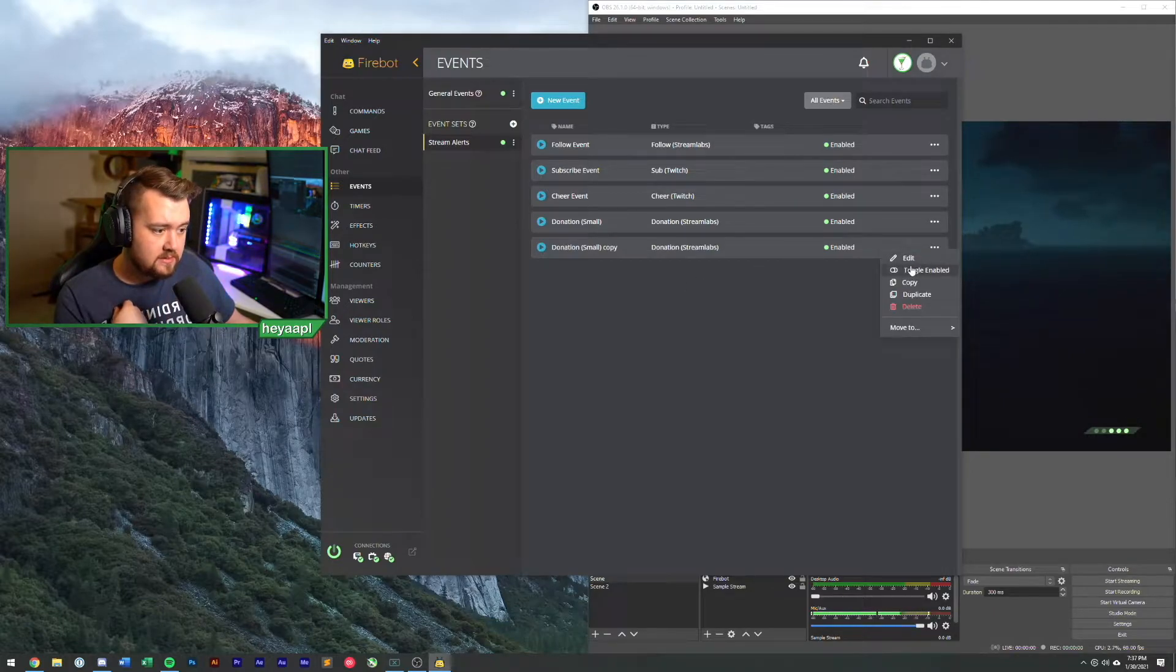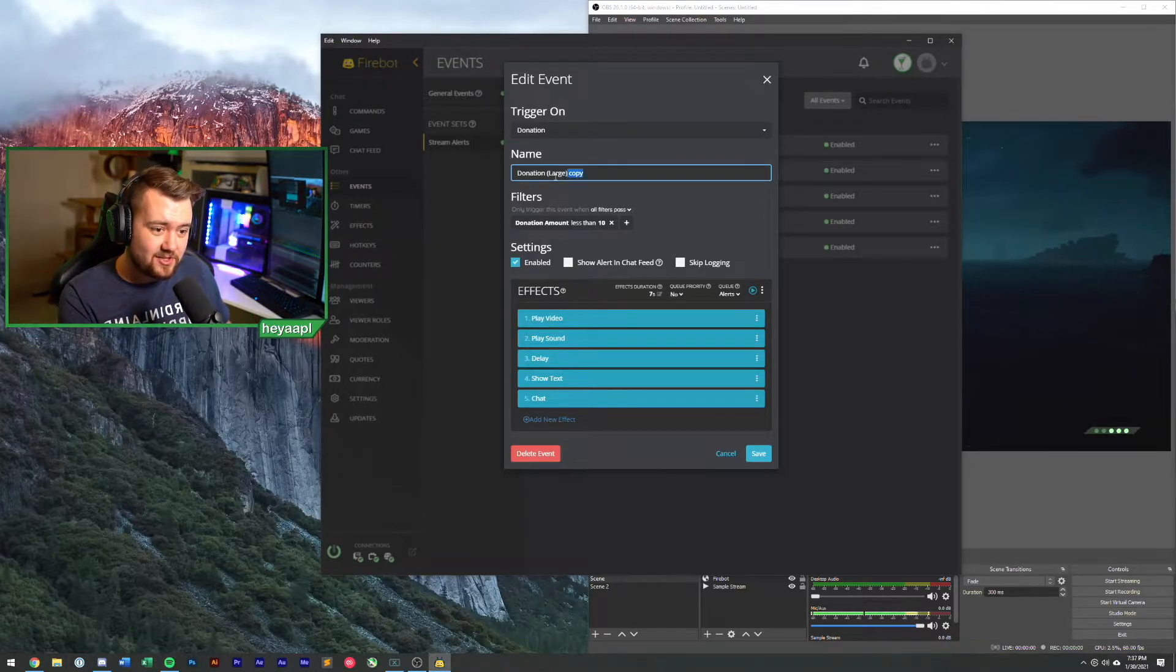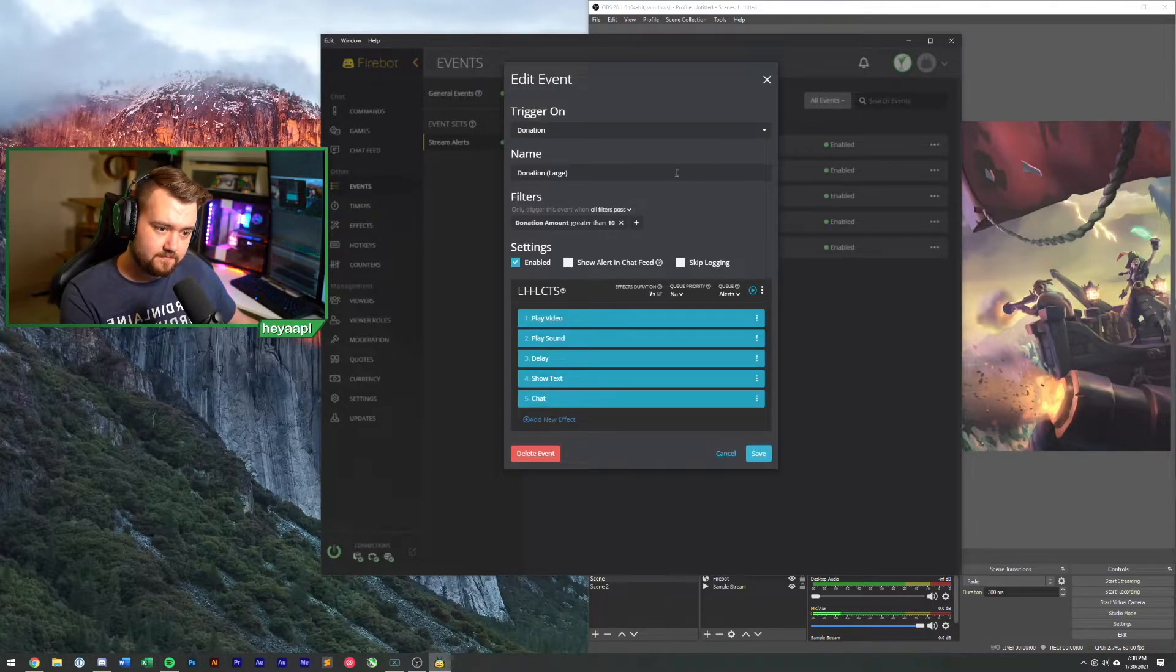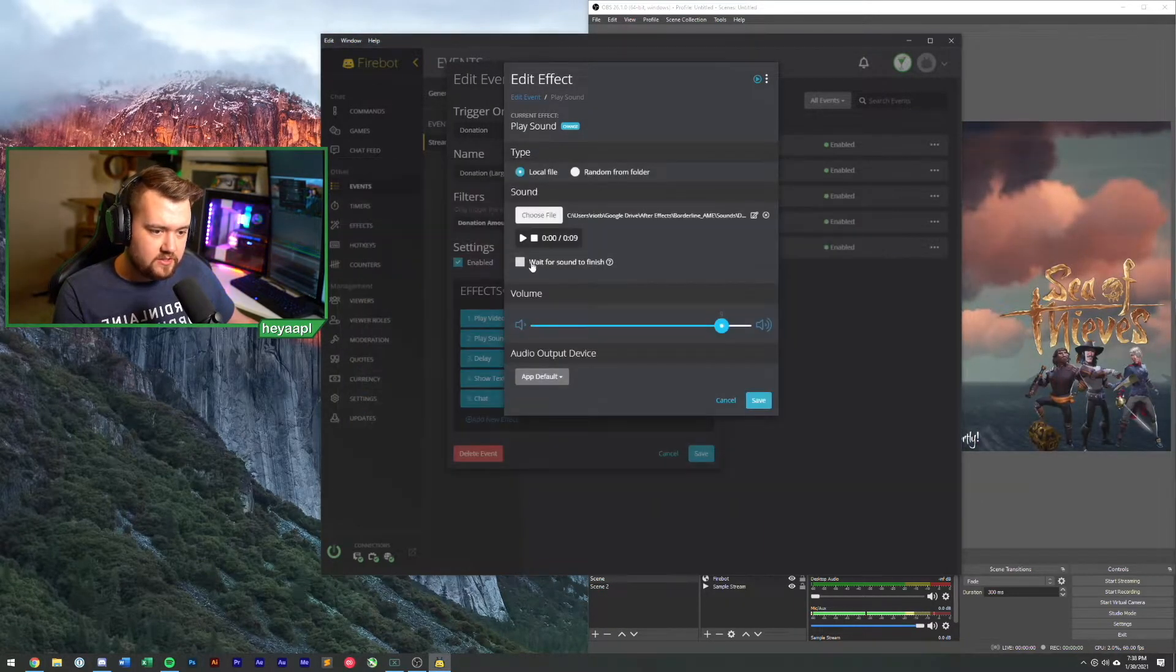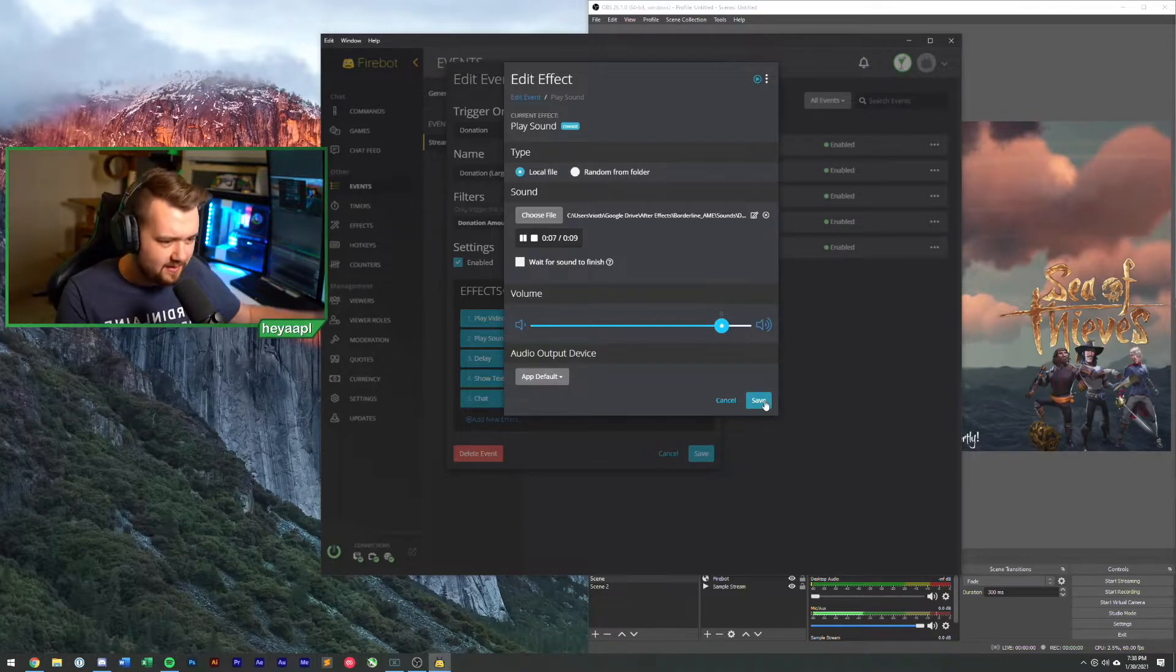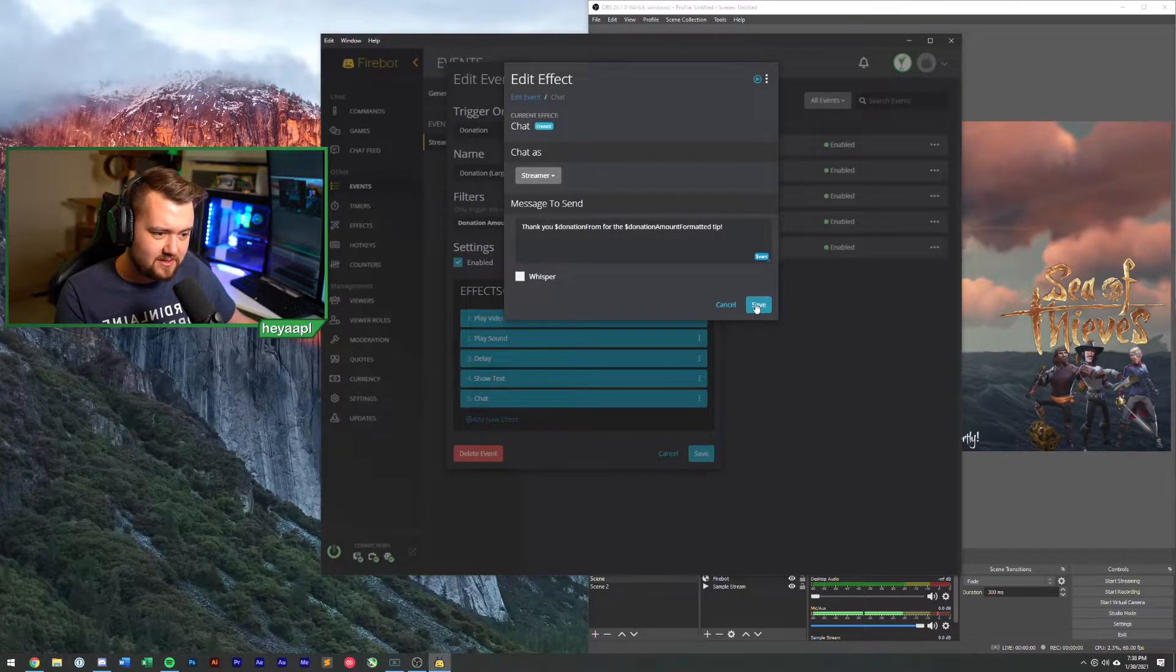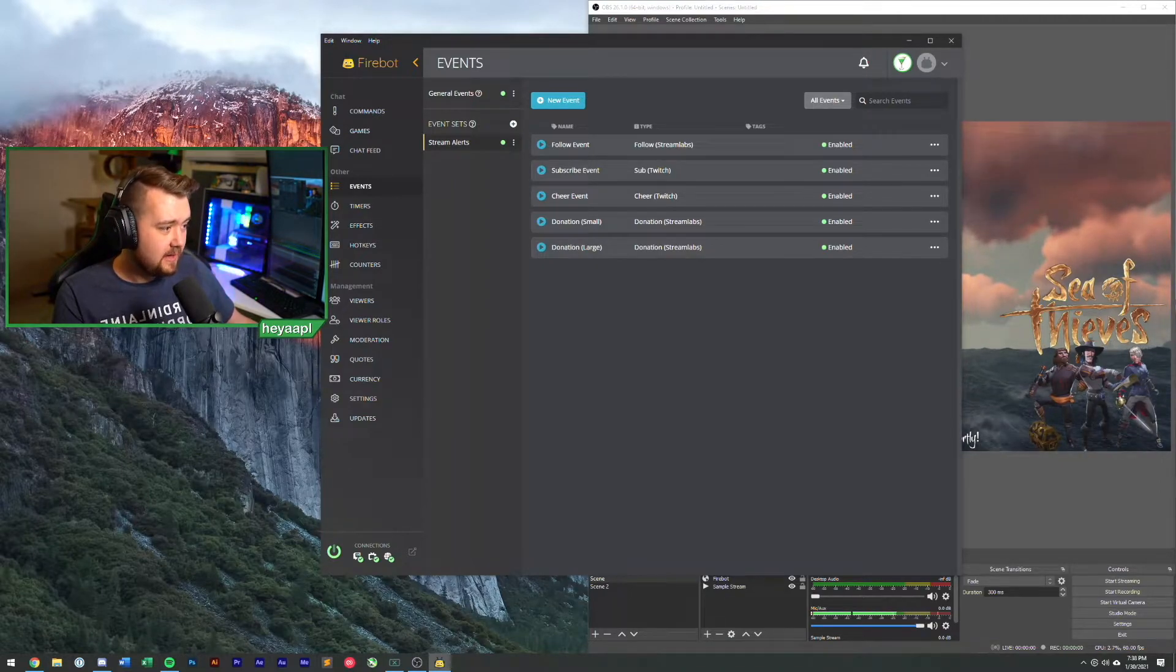What we're going to do is we're going to duplicate this and we're going to rename this and we're going to call this large. It's essentially the same event but it's if the donation amount is greater than 10. We will play the large sound which is just a little bit more excited. Lots of cash raining in, lots of cash, jackpot baby.